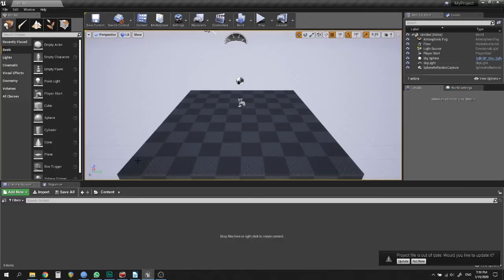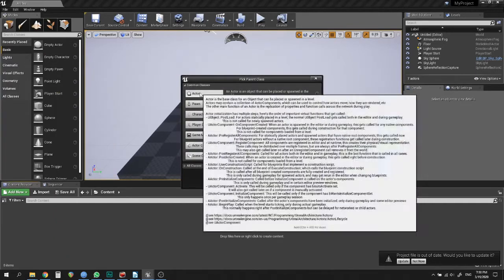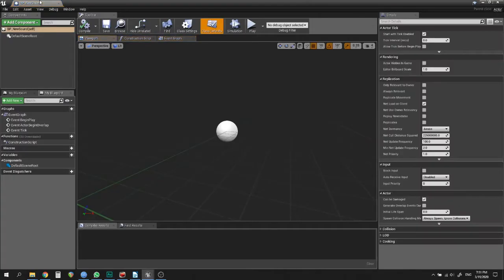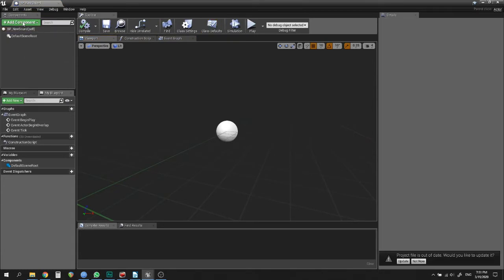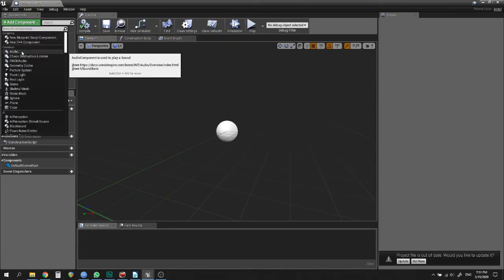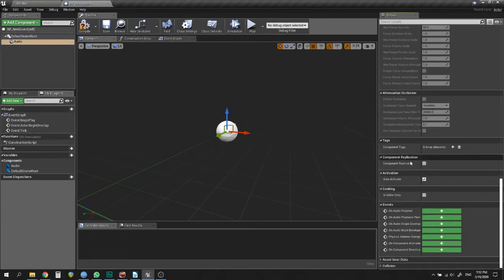The simplest way to add an audio component into a Blueprint is to make a Blueprint of an empty actor and add audio from the Add Component menu, then populate it with your sound. If you place this empty actor on the scene, the sound will play when you start the level. If you don't need it to play automatically, you should switch off auto-activate.